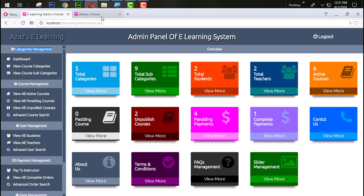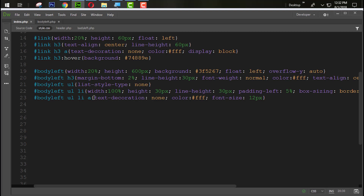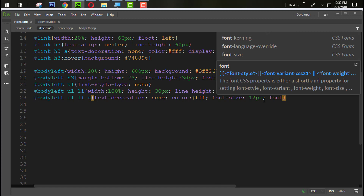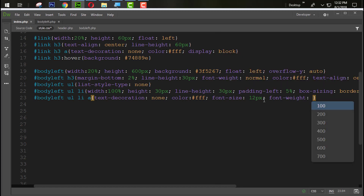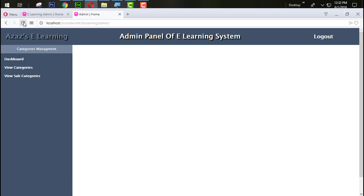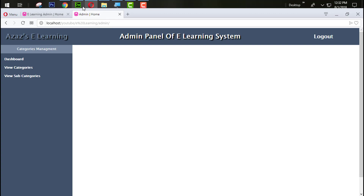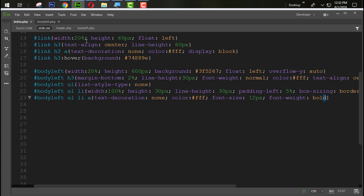Set font-weight to bold, refresh — just look at this now. Actually it looks better as normal, so we don't need bold here.